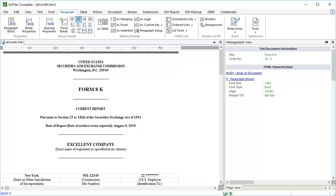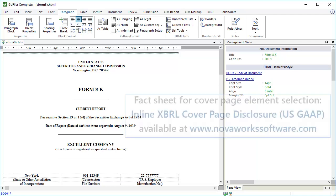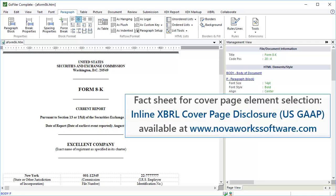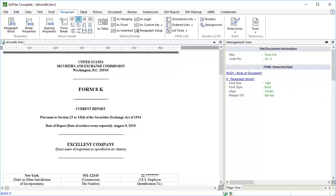We have open a simple 8K document for a single registrant. We already set up the taxonomy information for the document using the XDX Setup Wizard, which was covered in the previous tutorial. To start, you need to know the data required to be visible on the cover page for an inline XBRL filing. We have a free cover page tagging fact sheet that you can download from our reference library at www.novaworksoftware.com to help you identify the data points and the elements to use.